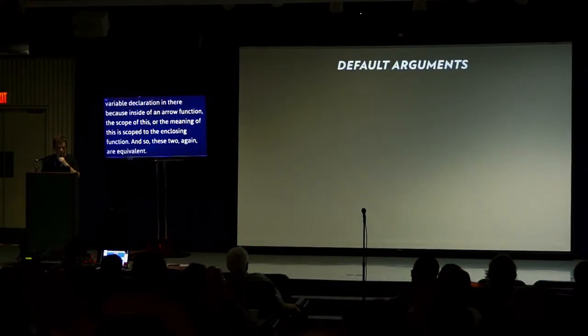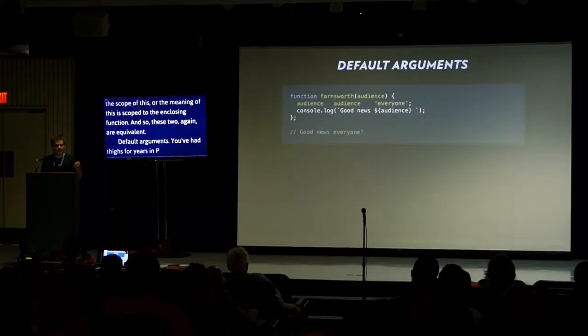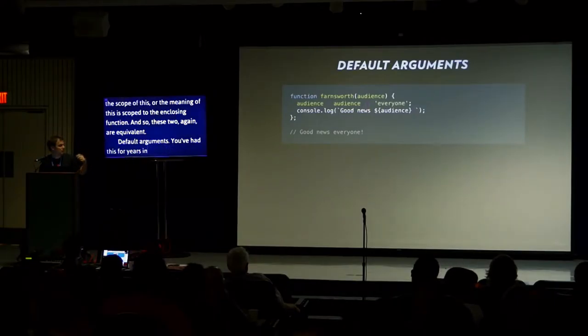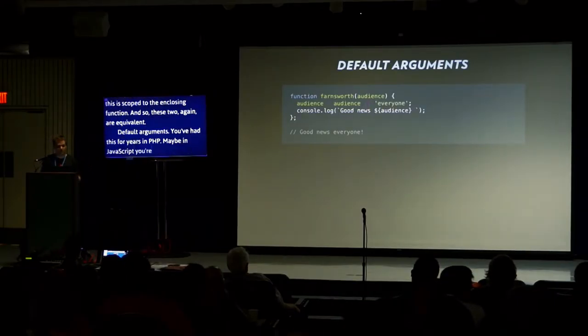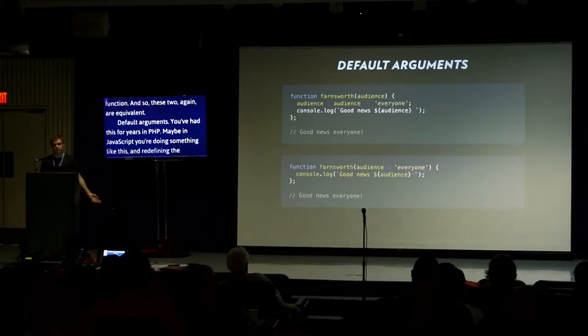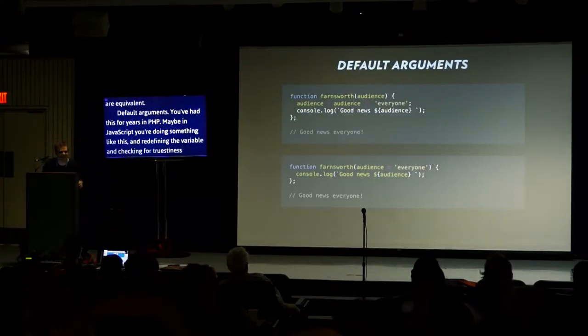We can use a fat arrow to remove that extra variable declaration. Because inside of an arrow function, the scope of this, or the meaning of this, is scoped to the enclosing function. So these two are equivalent. Default arguments. You've had this for years in PHP. Maybe in JavaScript you're redefining the variable and checking undefined. But now, we can just have a default argument.